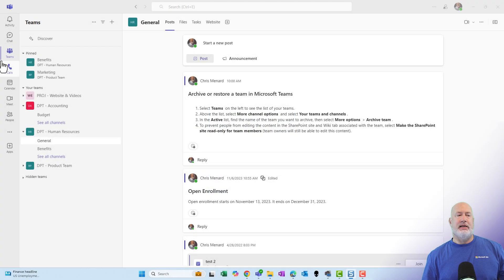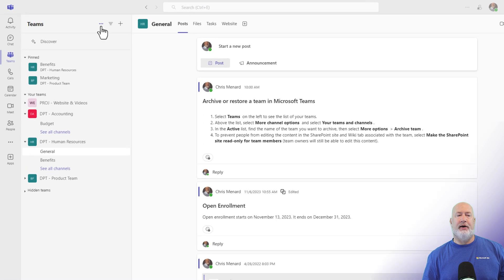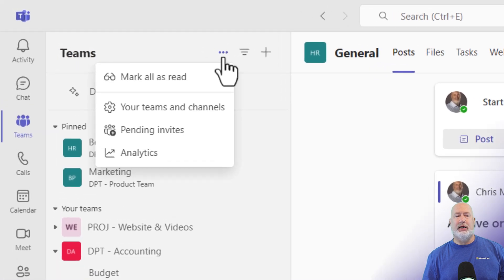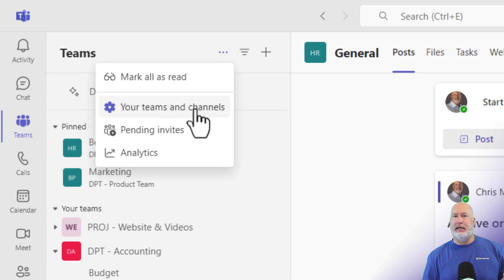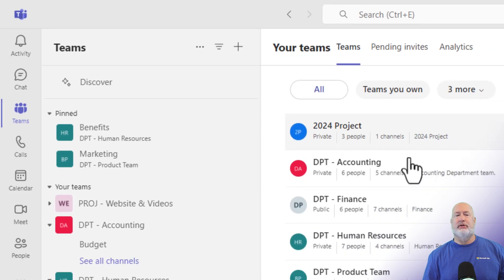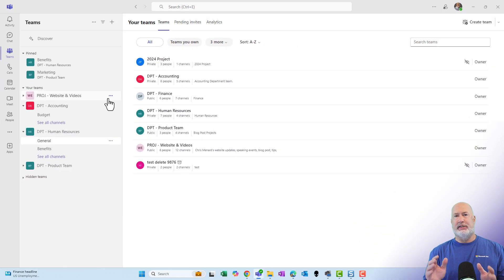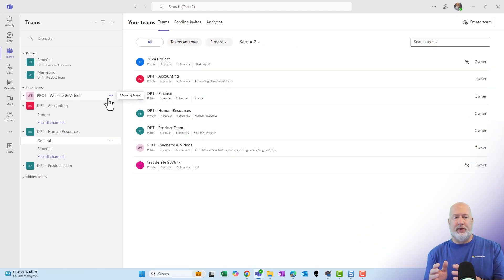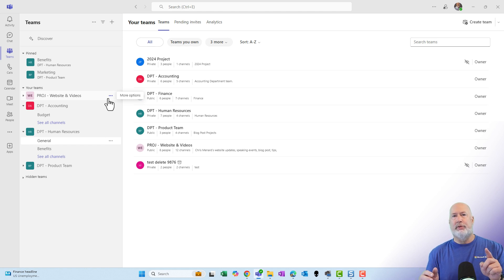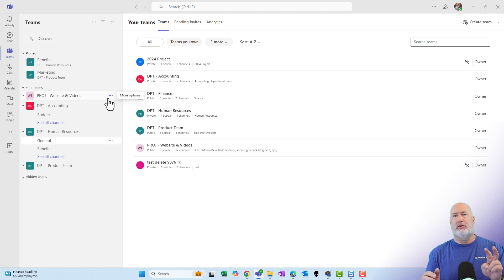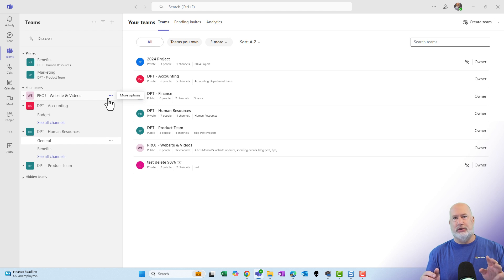I'm already in Teams. Click on Teams. Up in the top left, click on the three dots. Those three dots will read more channel options. Select your teams and channels. And this is the new feature or the new look that they have. All your teams are listed here. You can filter from the screen, you can sort from the screen, and you can search for teams on your screen. We'll cover all those.